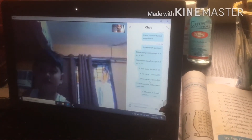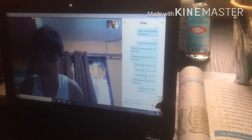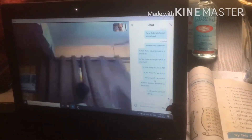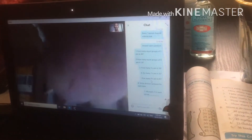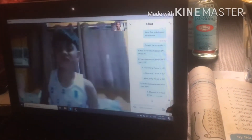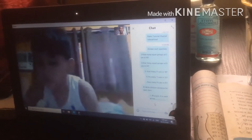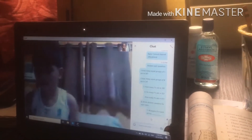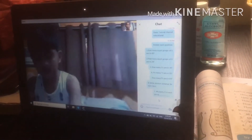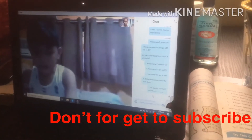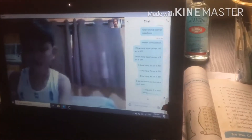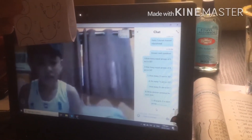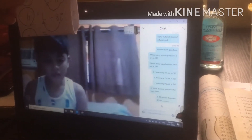Now we move to Letter B: write the division sentence for each item. Number 1: 48 pupils, 8 in each group. You are going to write it like this — for example, 21 divided by 7. This is what we call a division sentence.